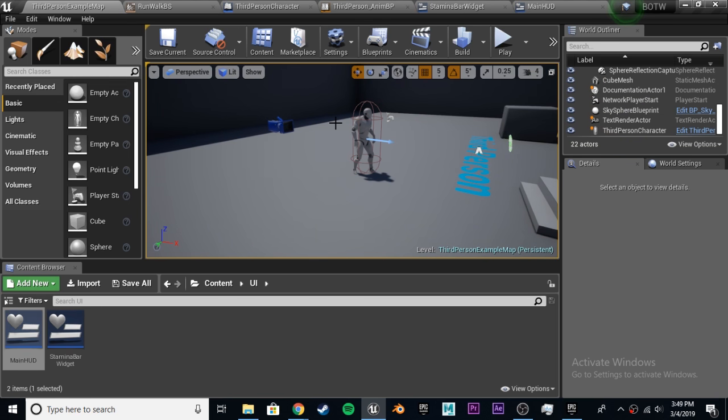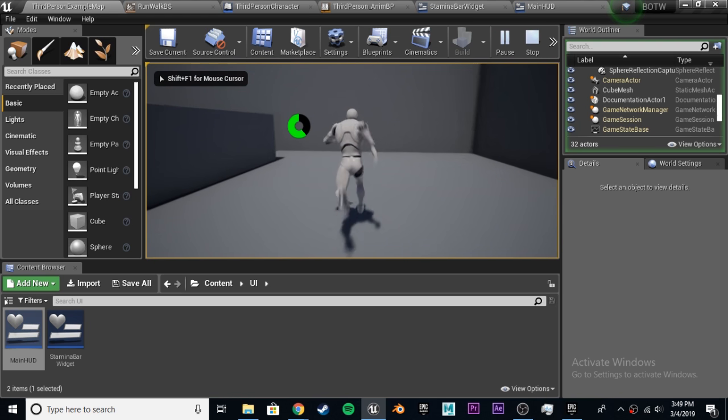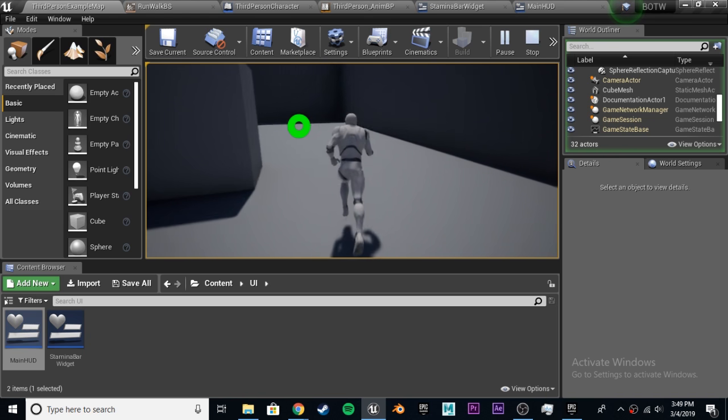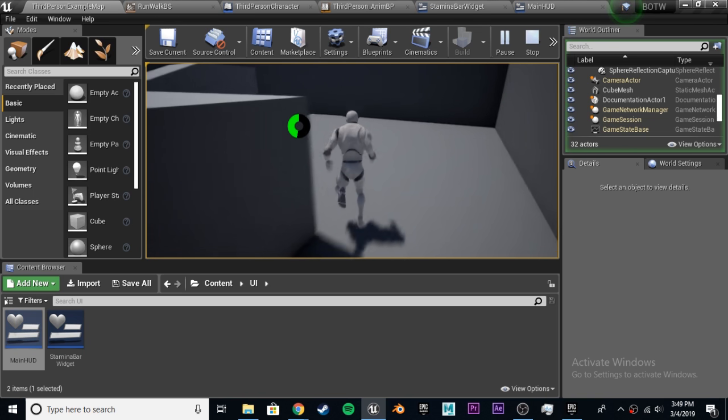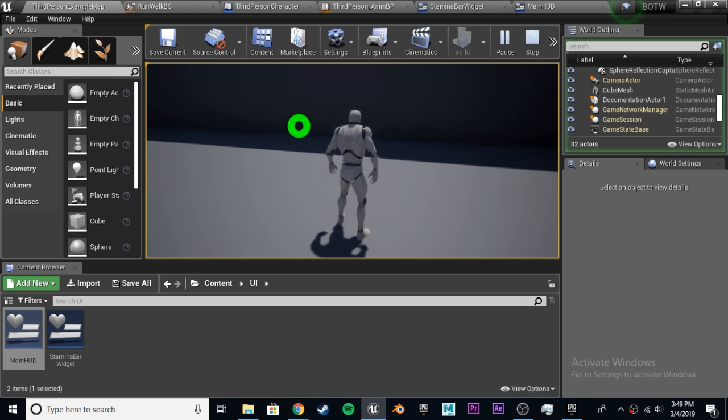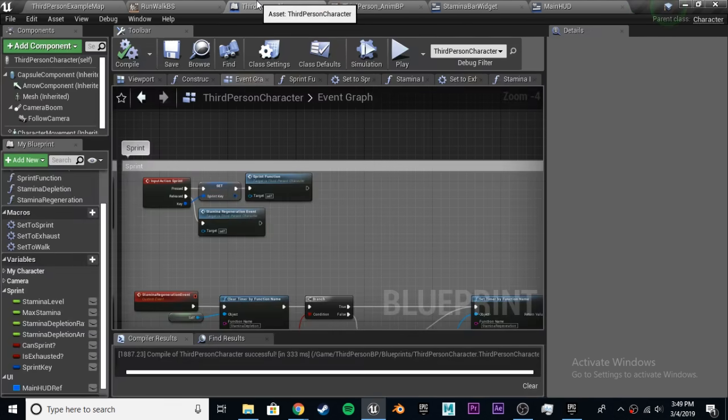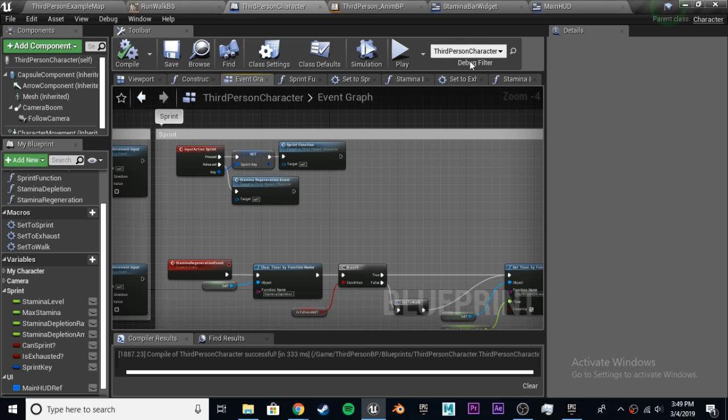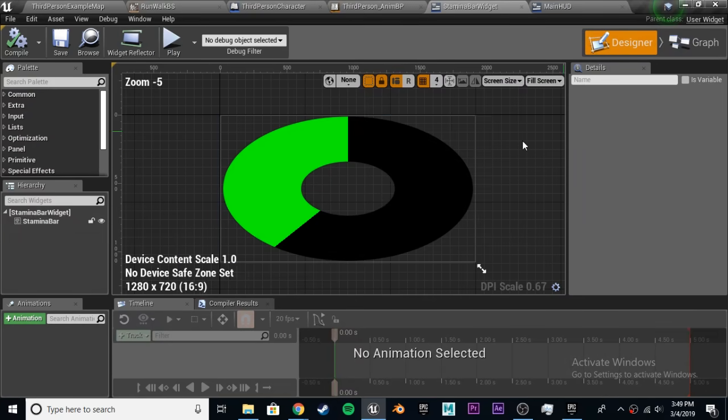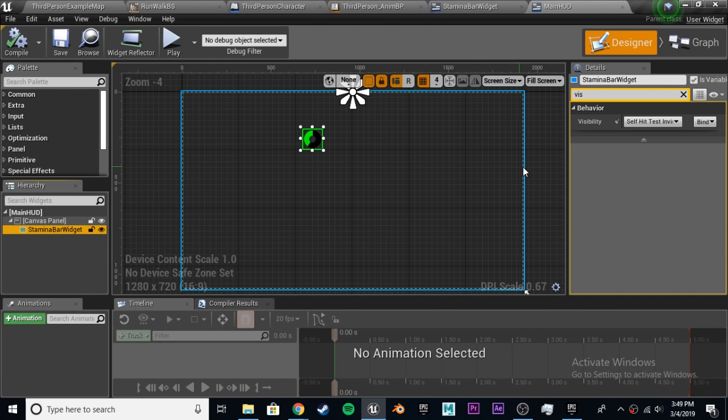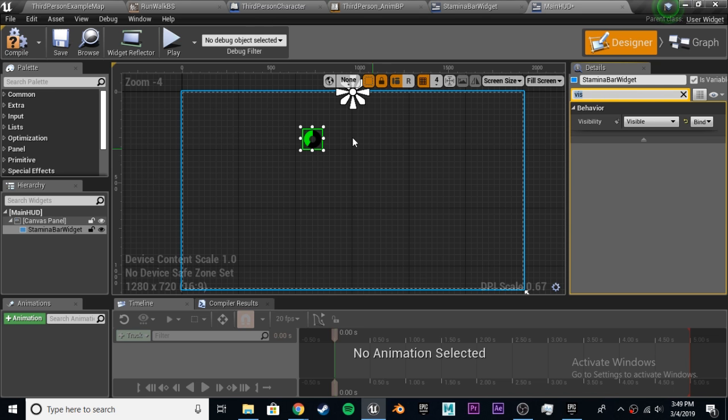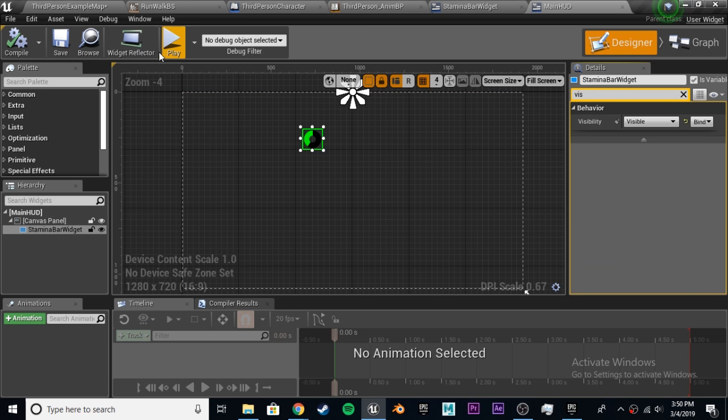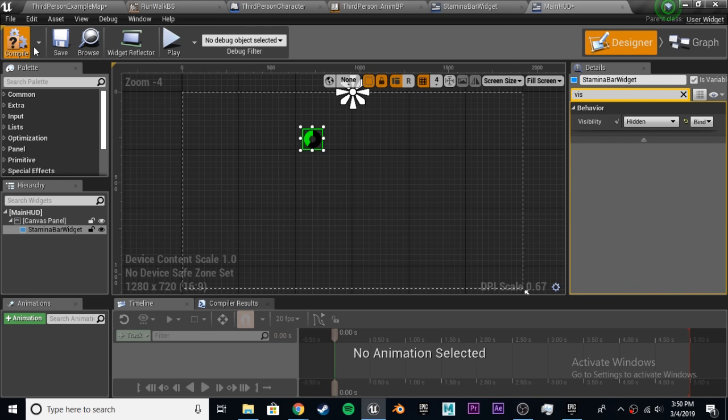Last thing we're going to do is make the stamina bar disappear when it's not in use. After it fills up and it's 100% and we're just doing a regular jog, it should be disappeared and reappear when we start sprinting and disappear once it reaches 100 again. How we're going to do that is we're going to go into our third-person character, and we are going to directly hide this in the main HUD. Take this stamina bar widget and we're going to set the visibility to visible, which shouldn't change anything from what you originally see. We can set its default to hidden because we are going to be starting not sprinting.